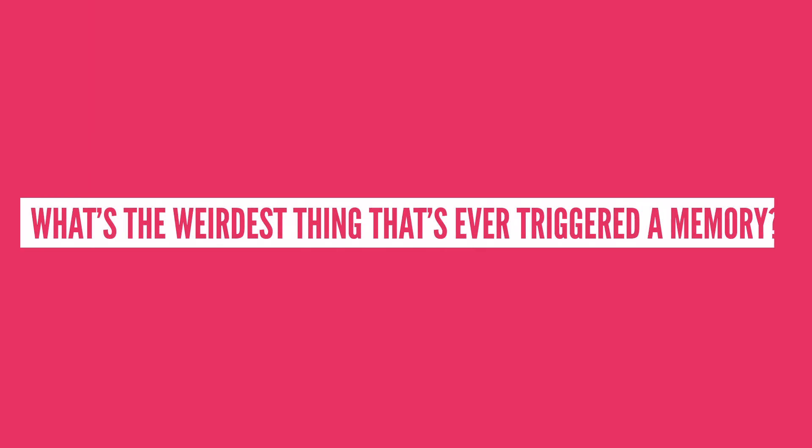More research is needed, but every little bit of improvement is a very, very good thing. So what's the weirdest thing that's ever triggered a memory for you? And what was the memory? Let me know in the comment section below.